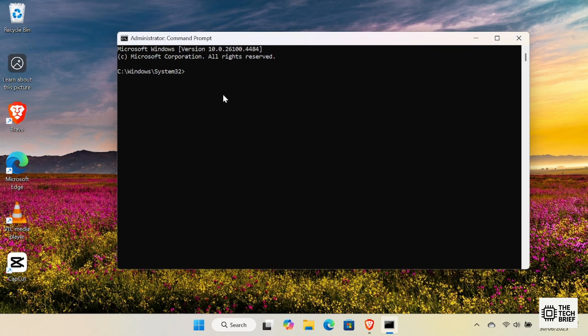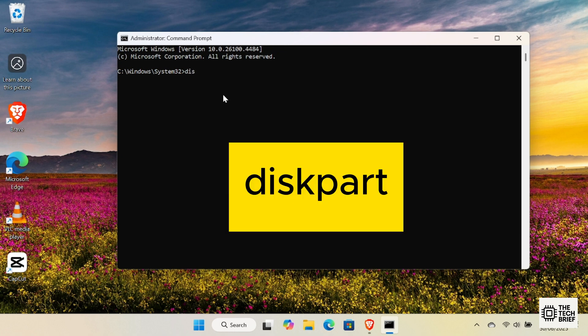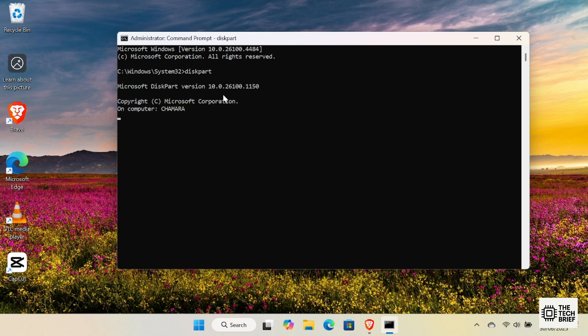Now that the command prompt is open, we'll start diskpart by typing diskpart. Press Enter. After a second, you'll see the diskpart prompt. This means diskpart is ready for commands.